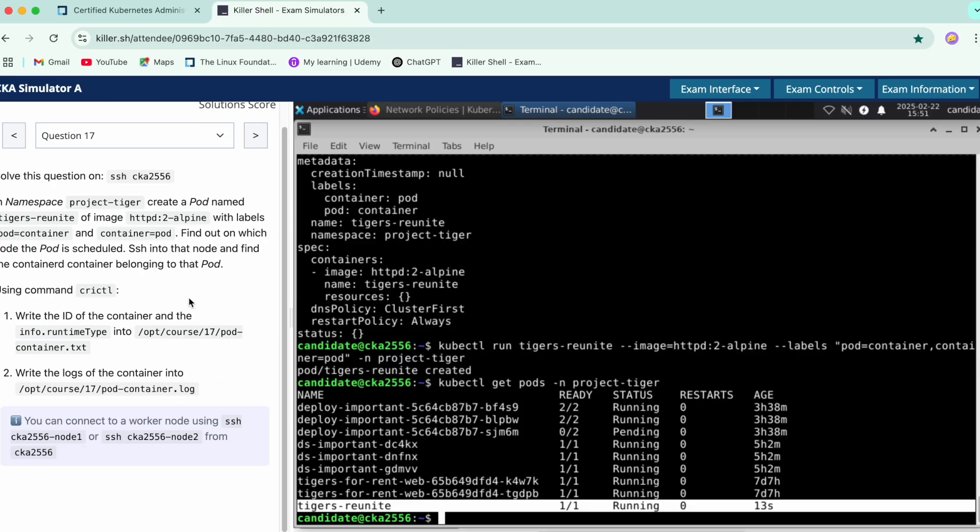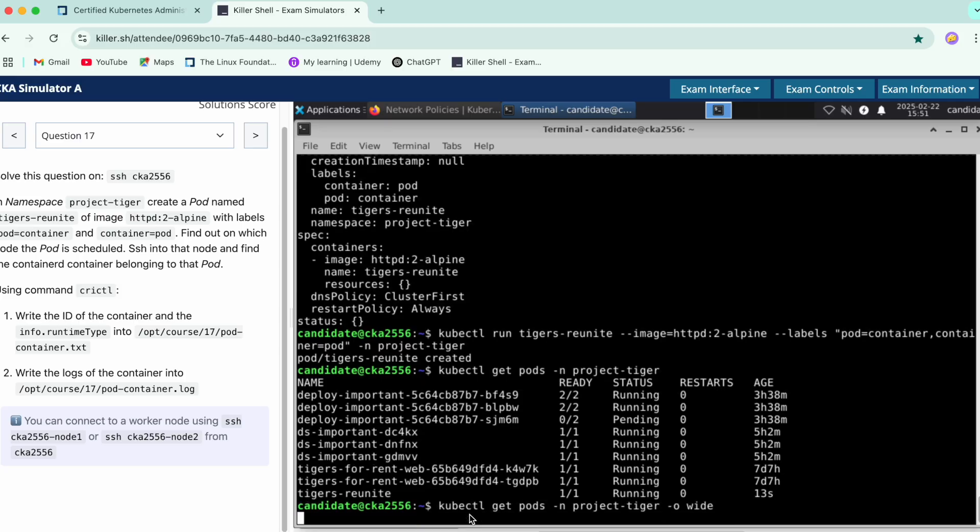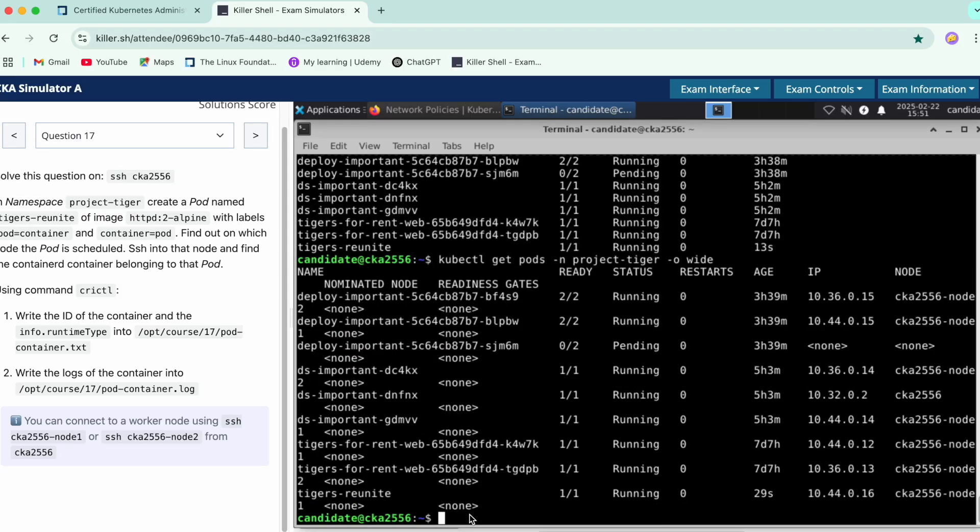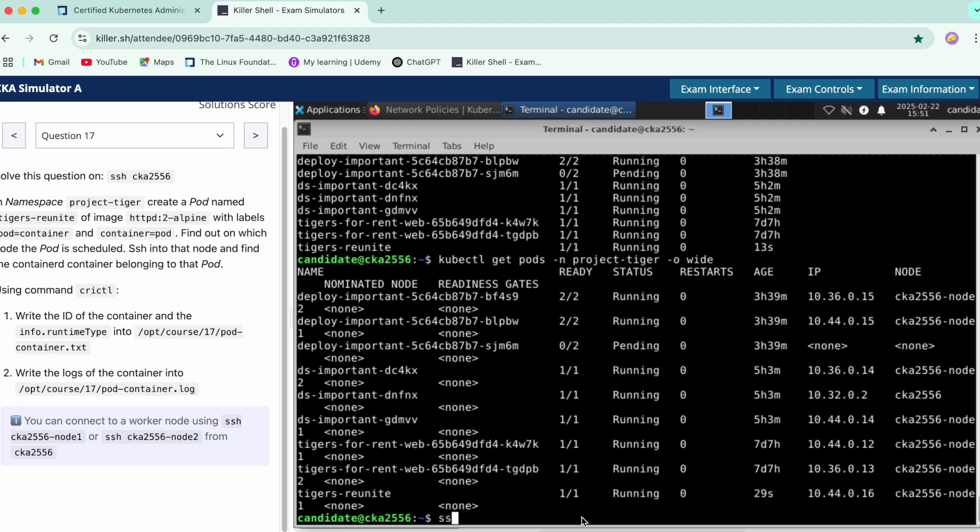Now comes the first part of the question, which is to check on which node the pod is scheduled. We'll just get the pod -o wide to make sure on which node. You can see this is node 1. We'll SSH into node 1.